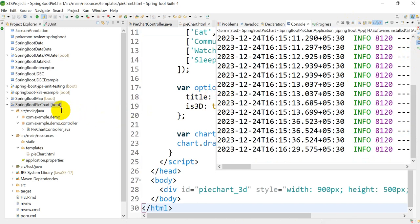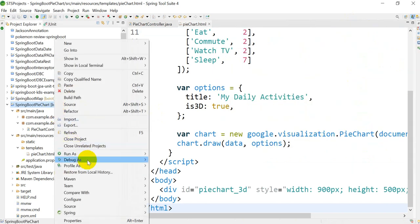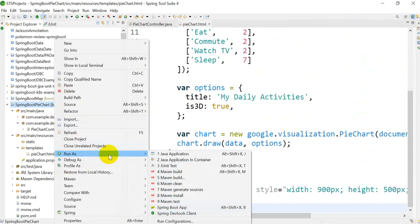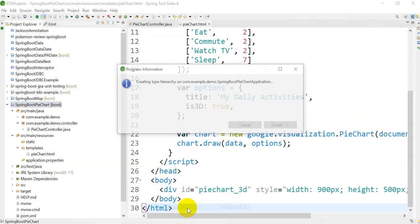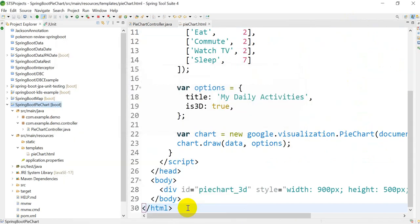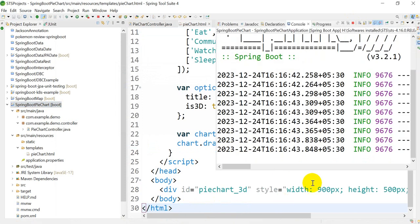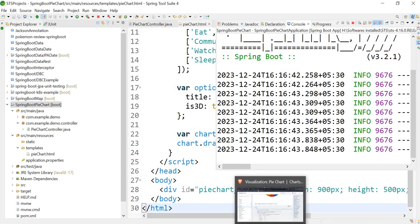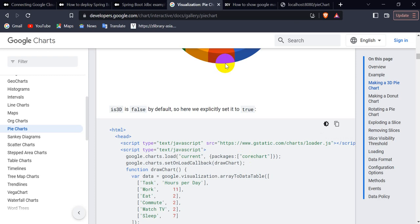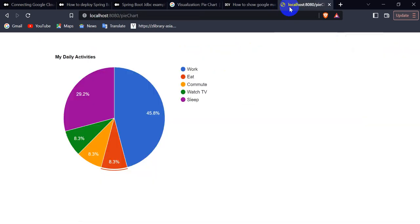After stopping this application, I have to rerun it. So right-click on this, Run As Spring Boot App. It will take some time. It is running now. If I go to the browser and reload this, here we go - 3D pie chart.